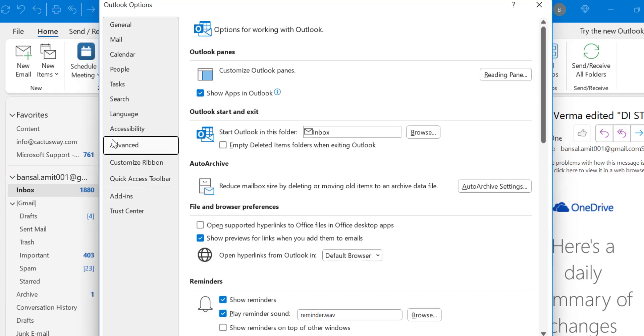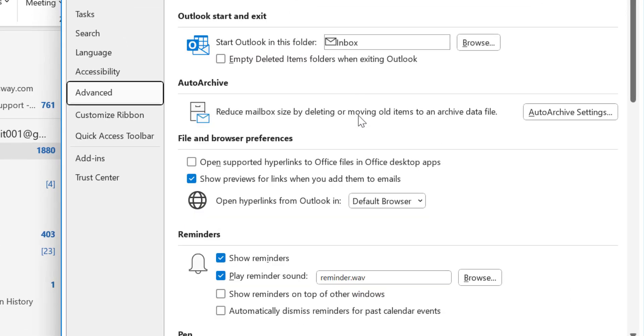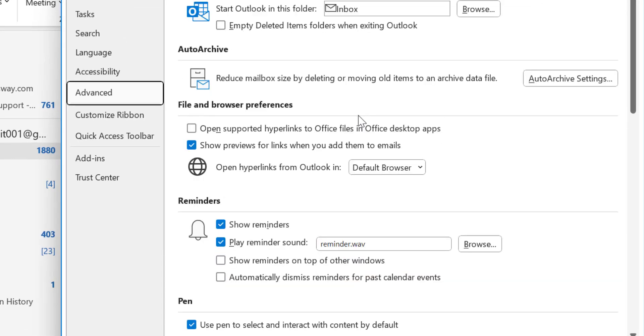When you click on Advanced, a few options appear here. After scrolling a little bit, you will see a section of Reminders. Show Reminders, Play Reminder Sound—these both are normally selected. I have already selected these to get reminders.